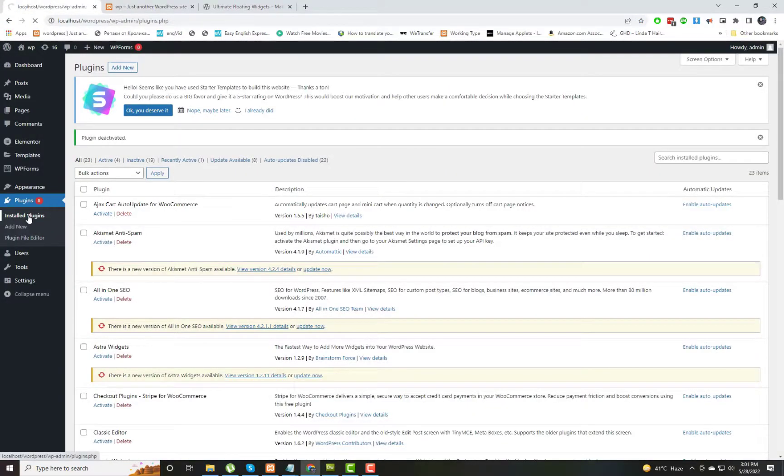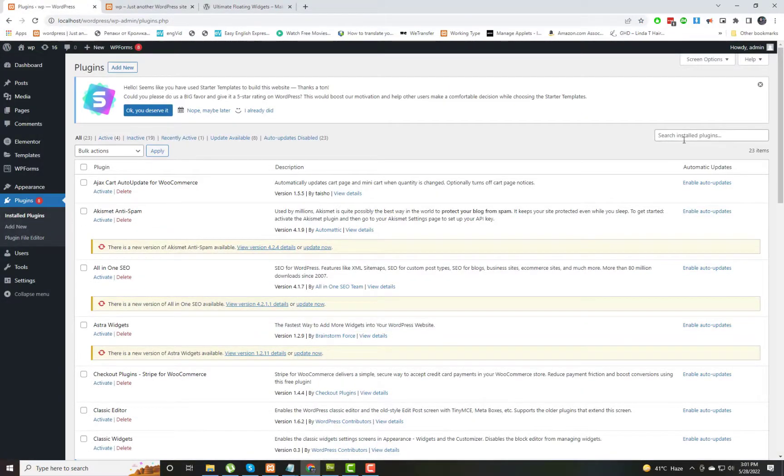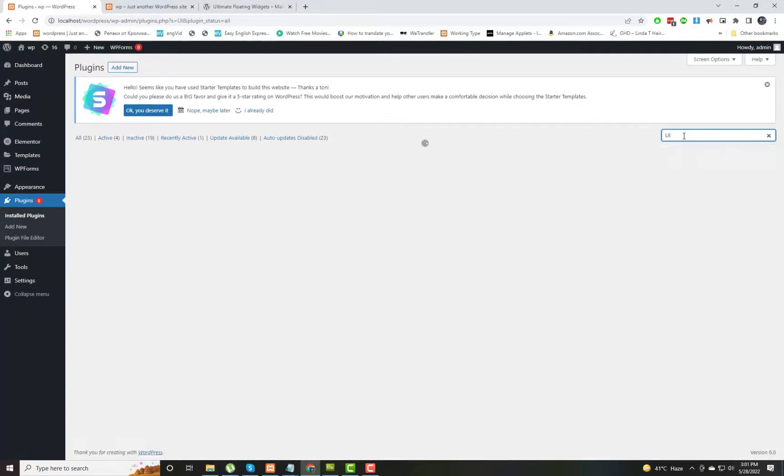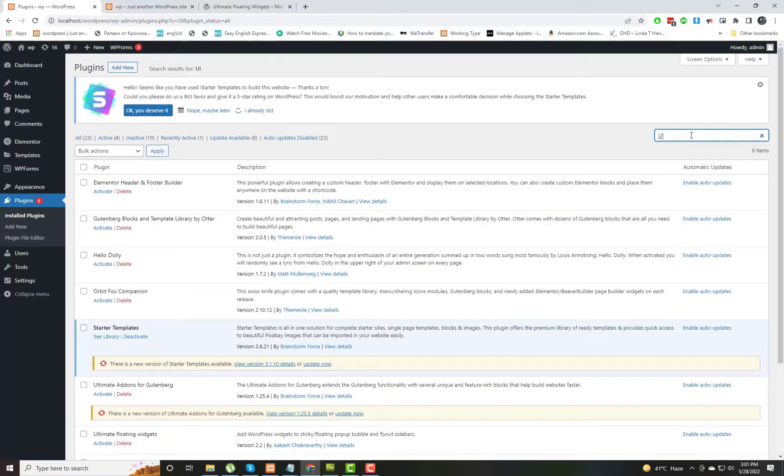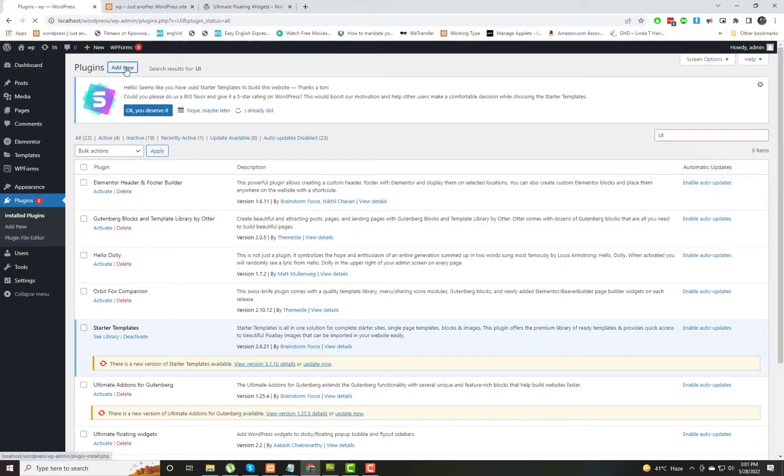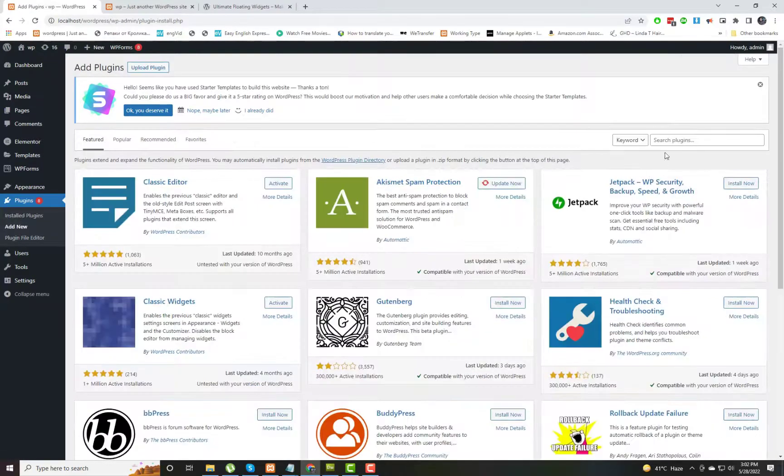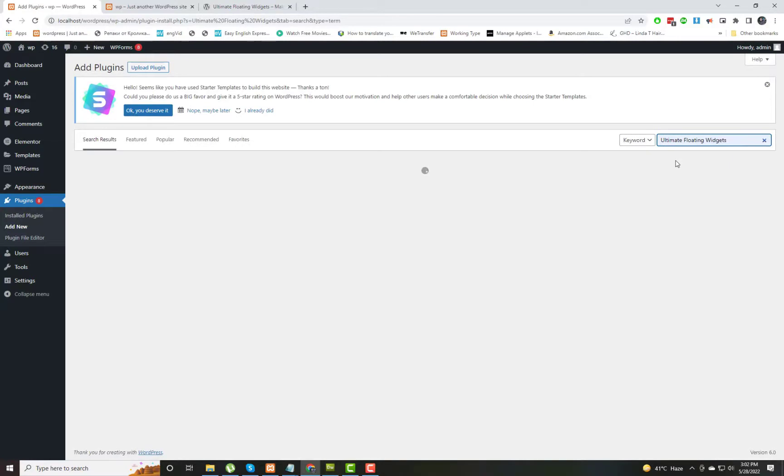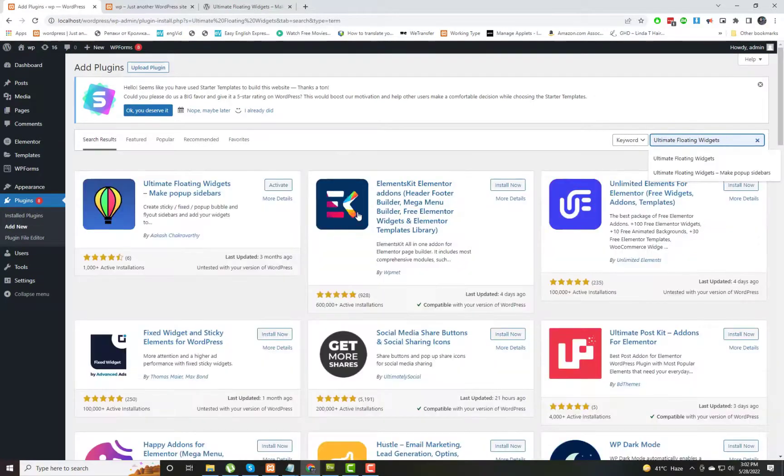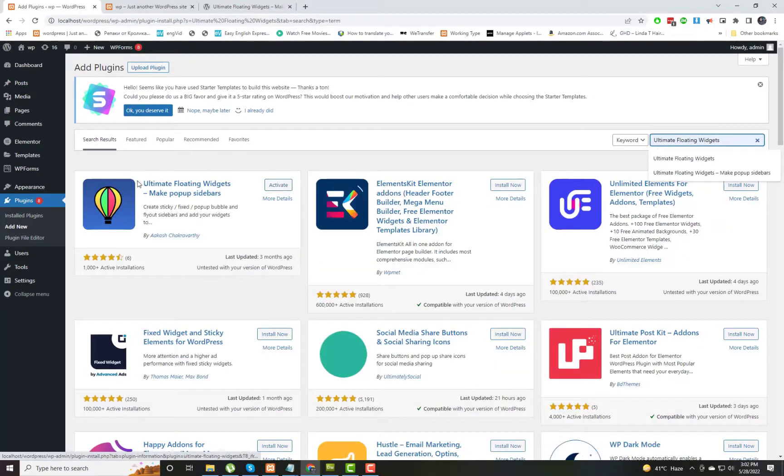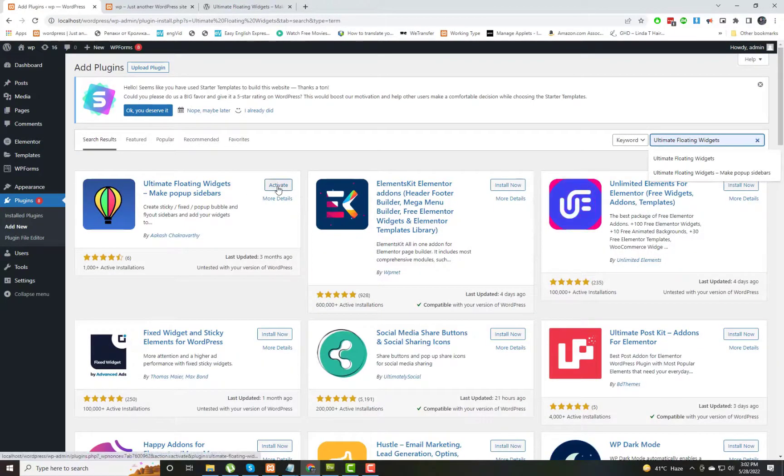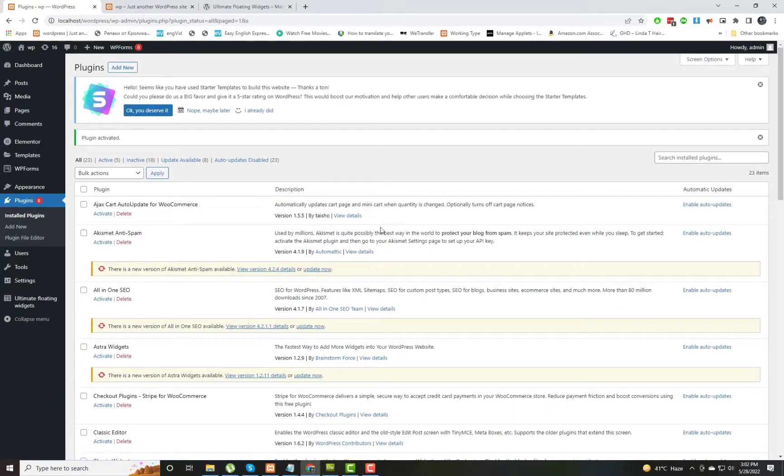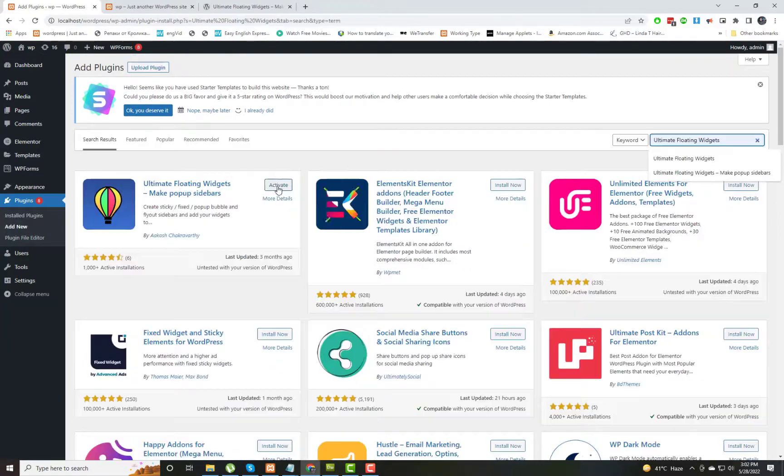Now to install a plugin, we need to go to Add New Plugin. In this video, we will search for the plugin Ultimate Floating Widget. Here you can see the plugin. We will activate this plugin.